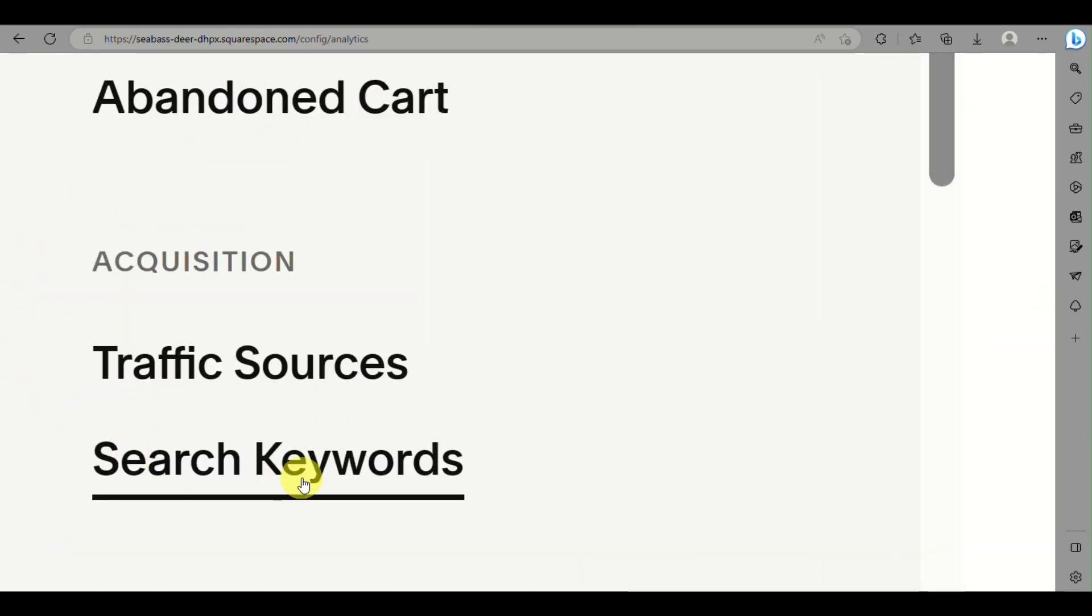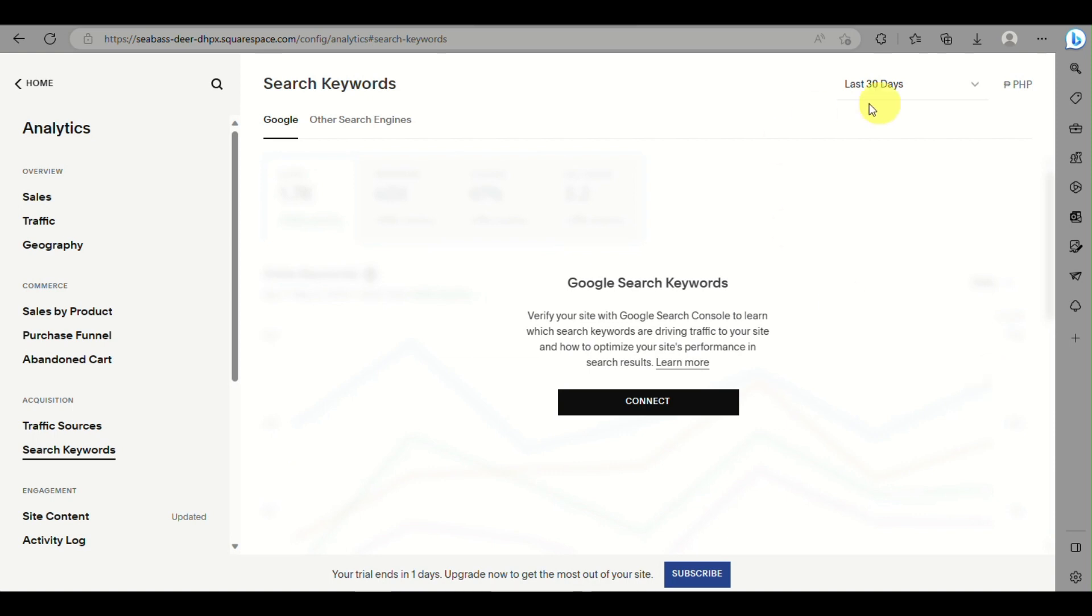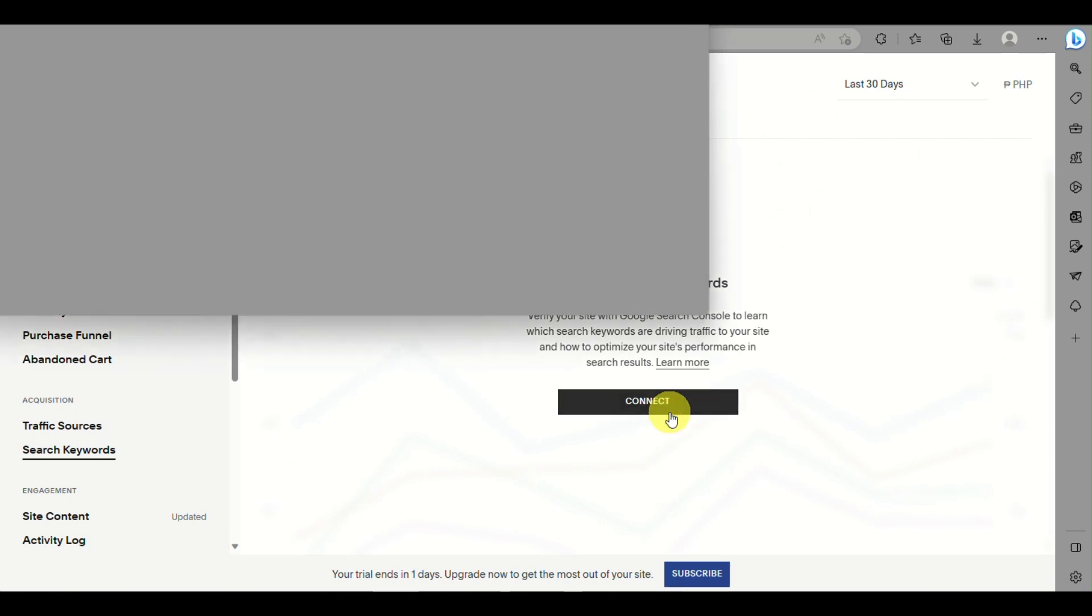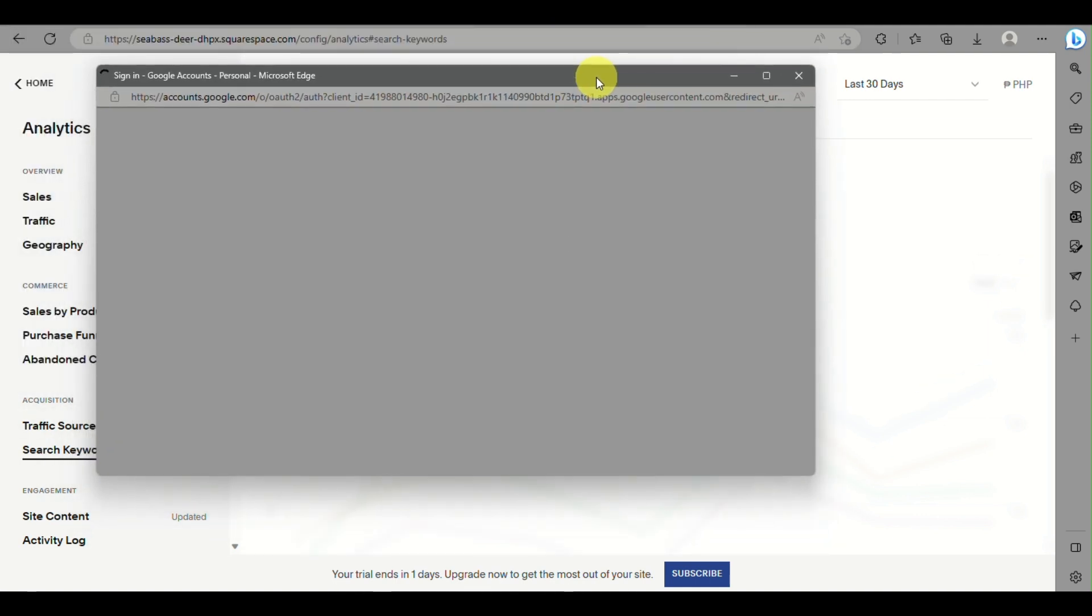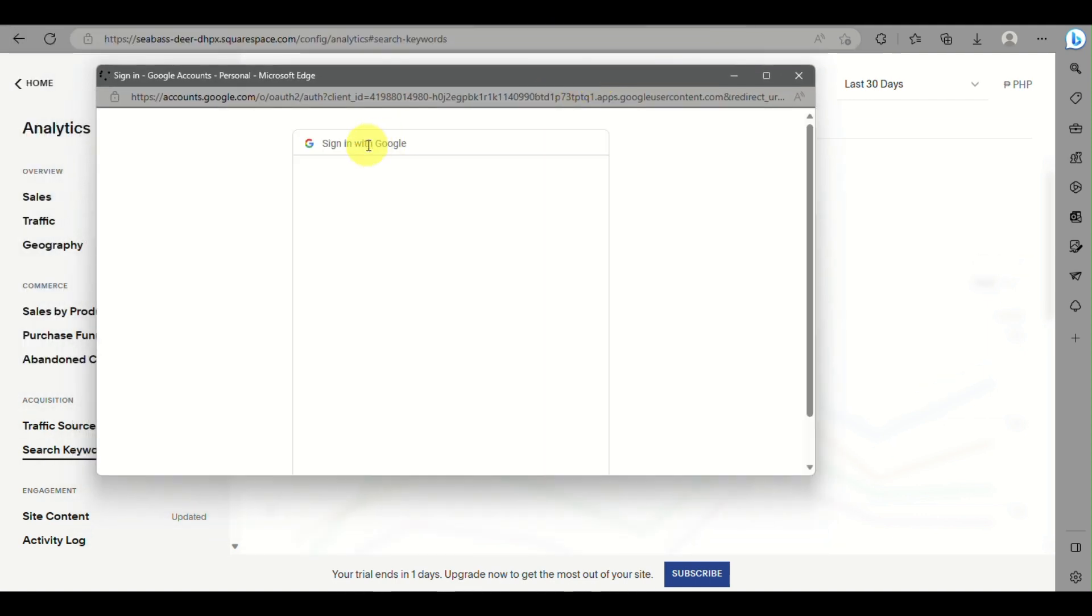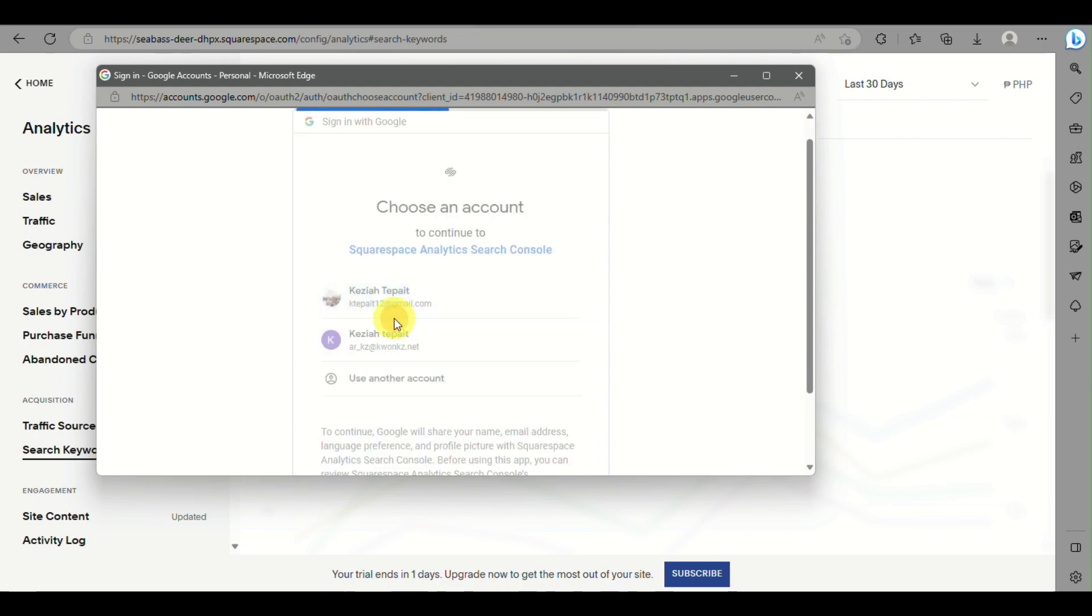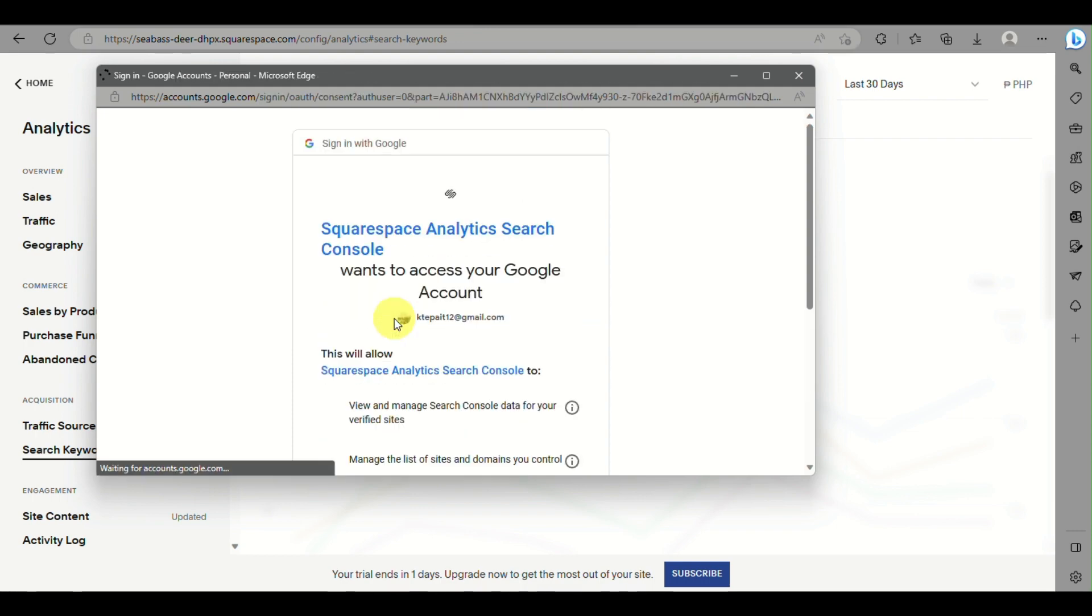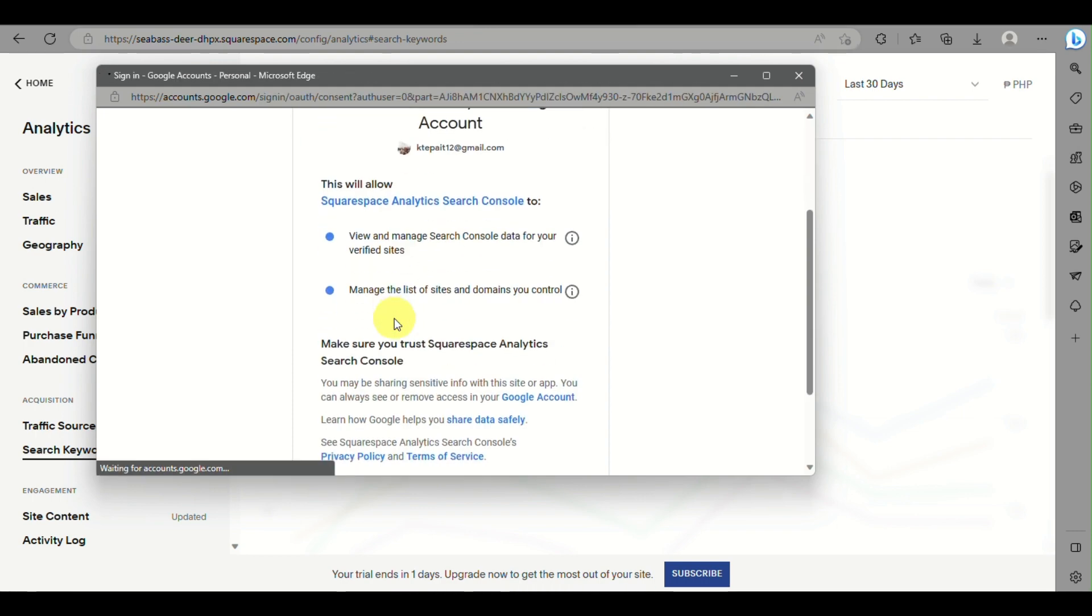Here we will be using Google Console, then just click on Connect. Here we will need to sign in with our Google account. Then just agree to the terms and allow.